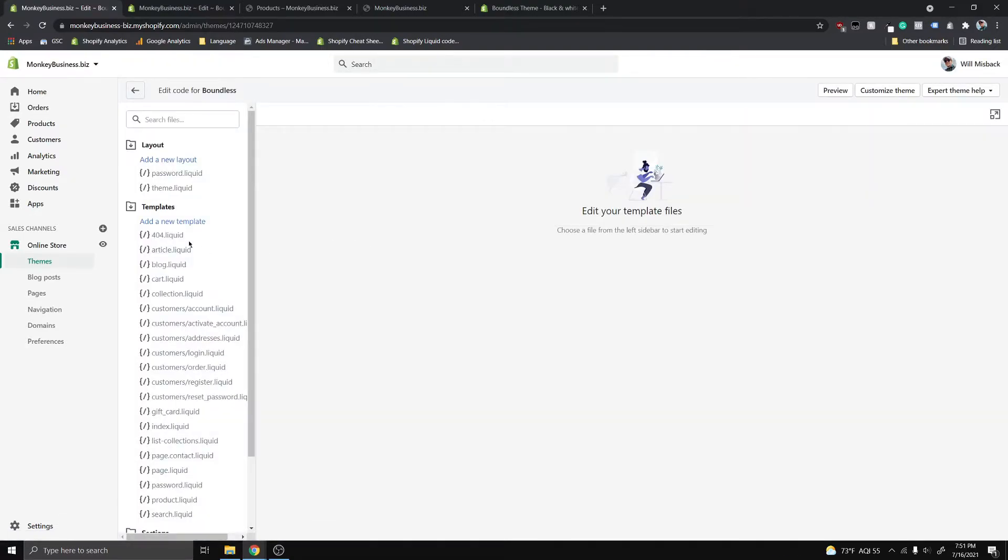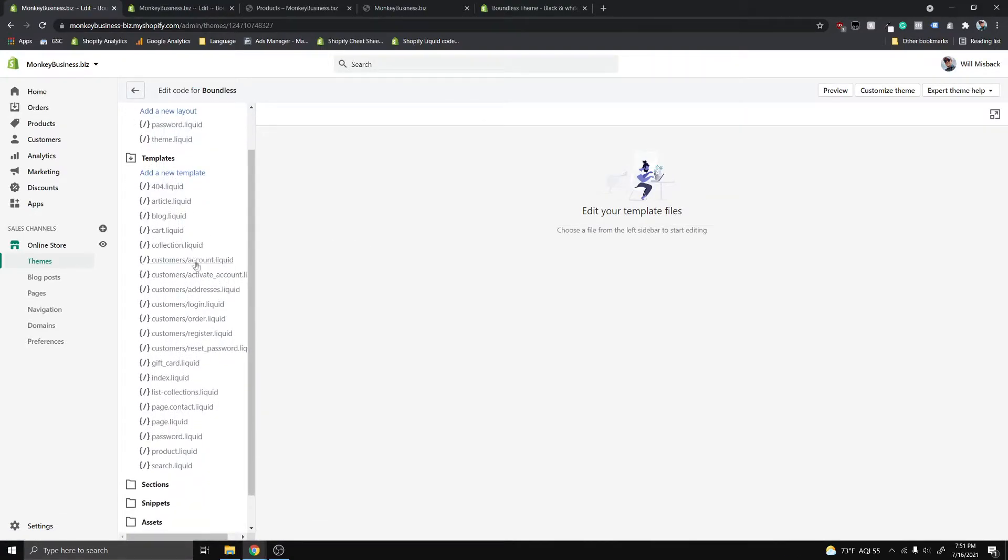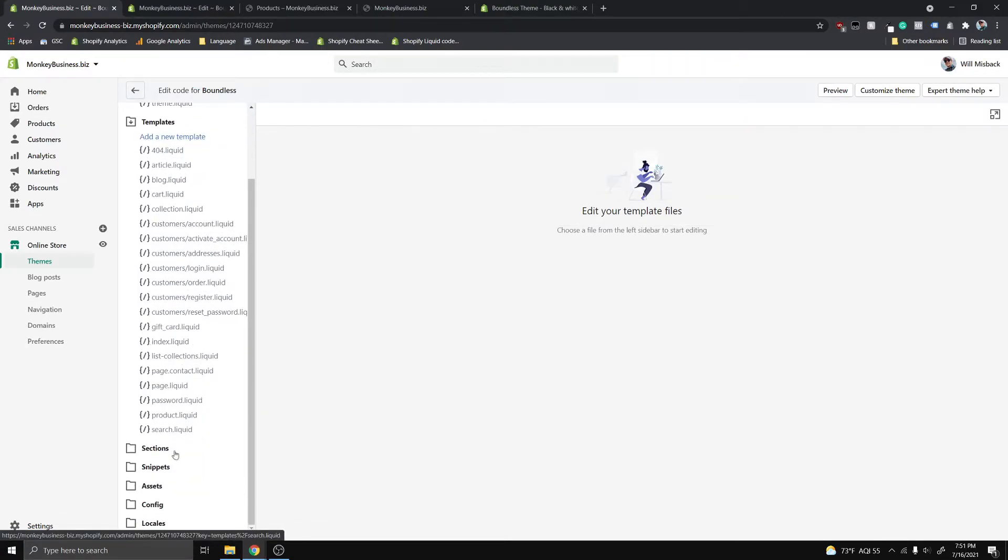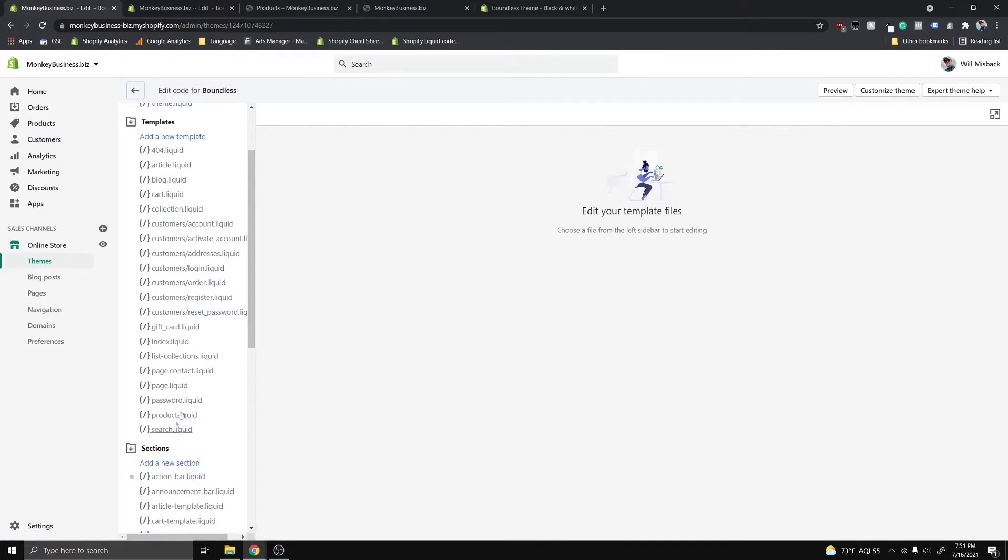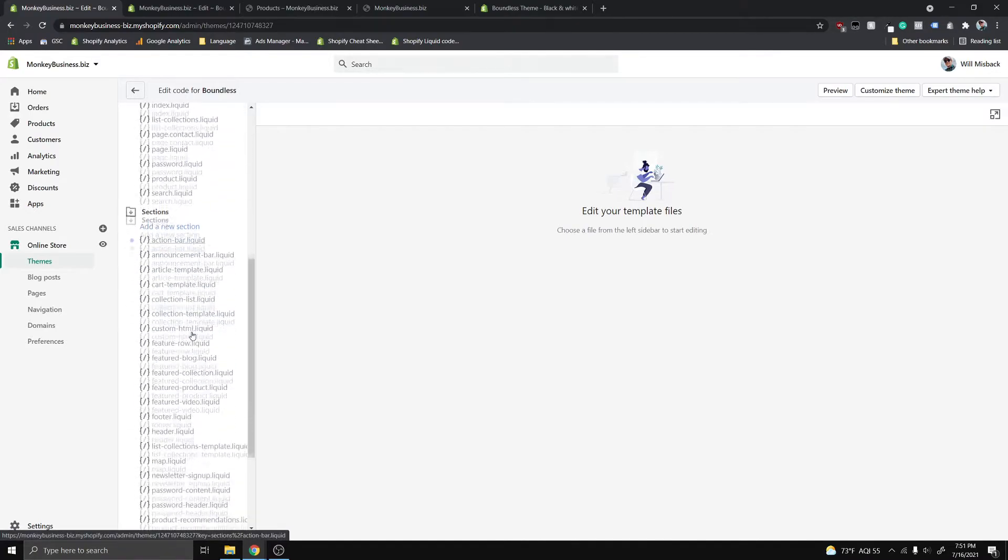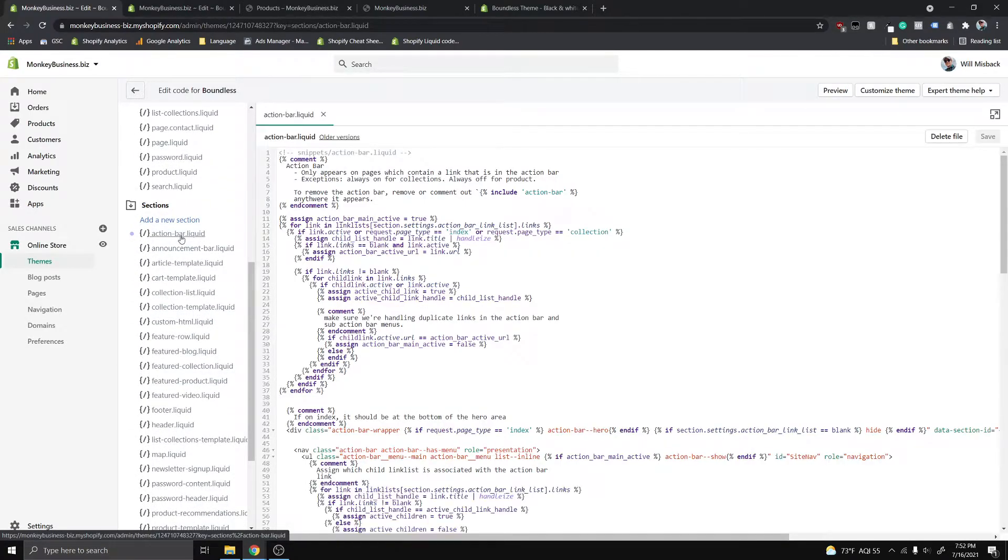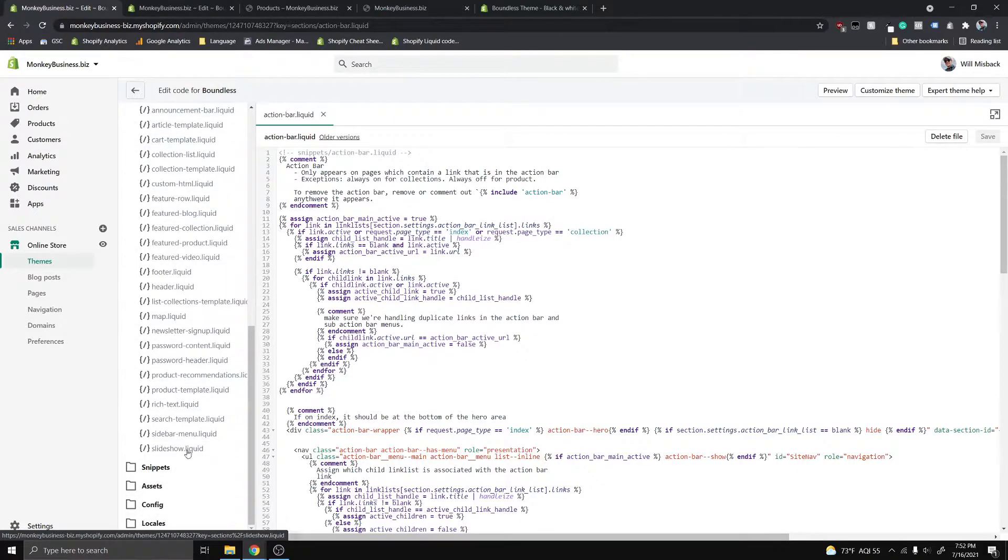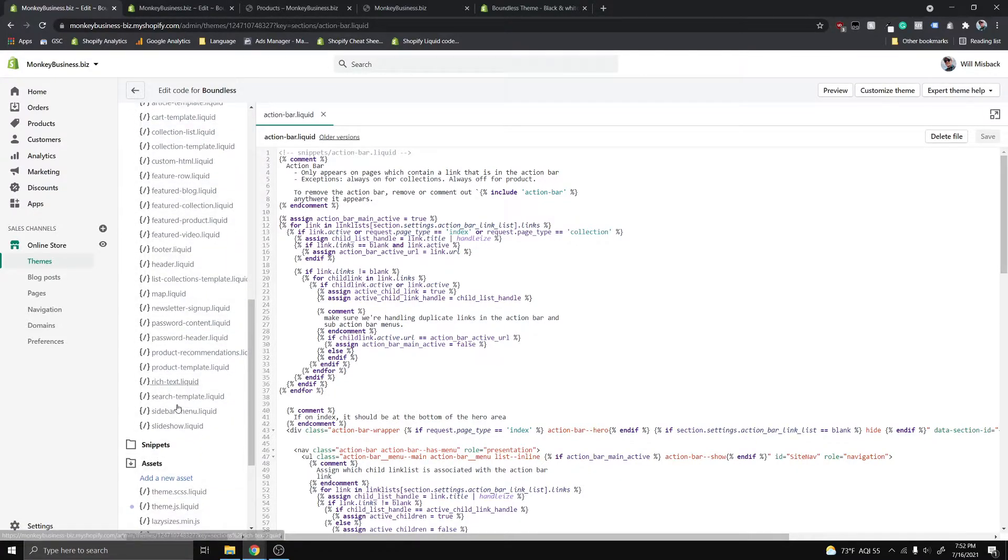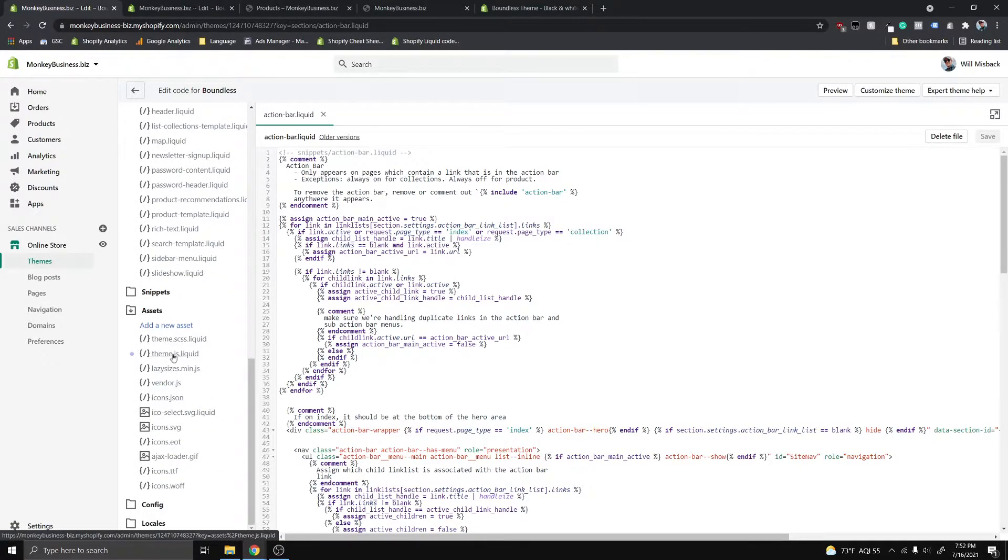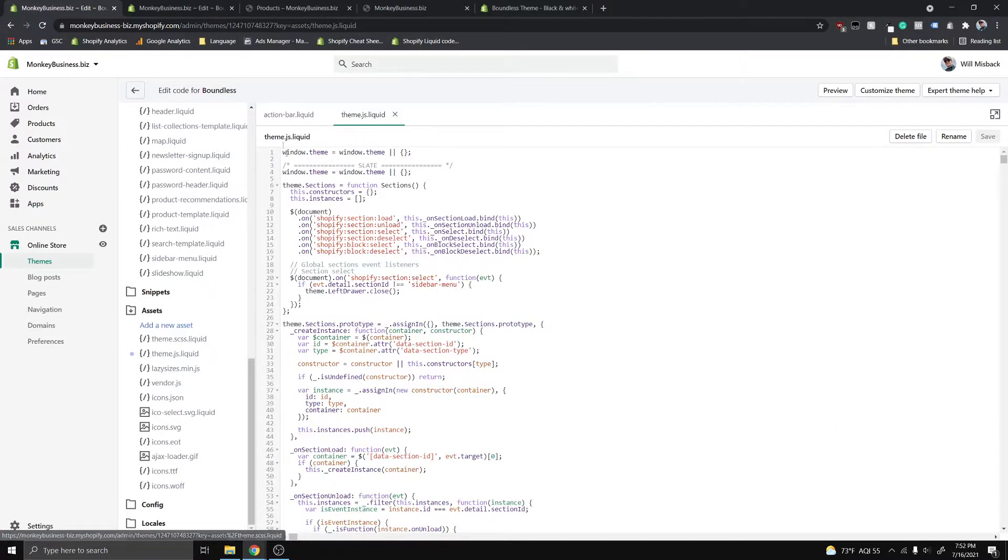And it's gonna bring up our files here. You guys want to open up two files here. You want to open up this sections folder and go ahead and open up action-bar.liquid. And the other thing that you guys want to open up is the assets folder and open up theme.js.liquid.